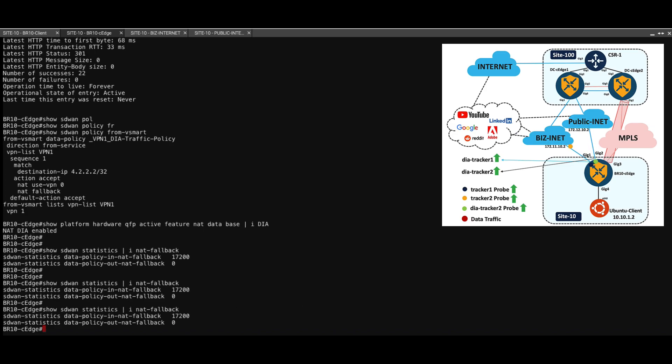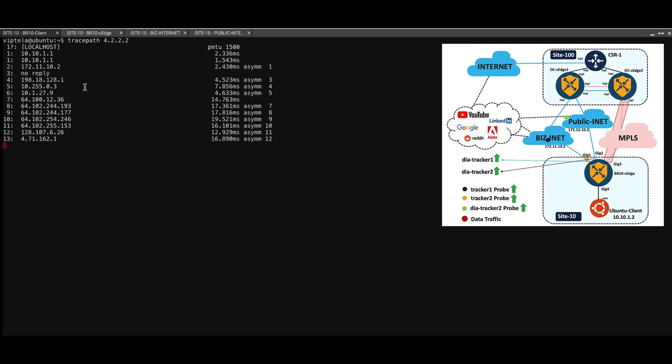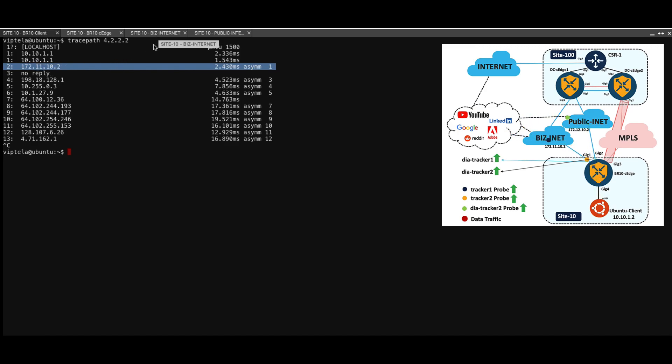In order to mimic the failover, let's first try to send some packets from the client. Let's see the trace path. And if we notice that second hop, it shows as 172.11.10.2 and this is actually the BizInternet's IP address.